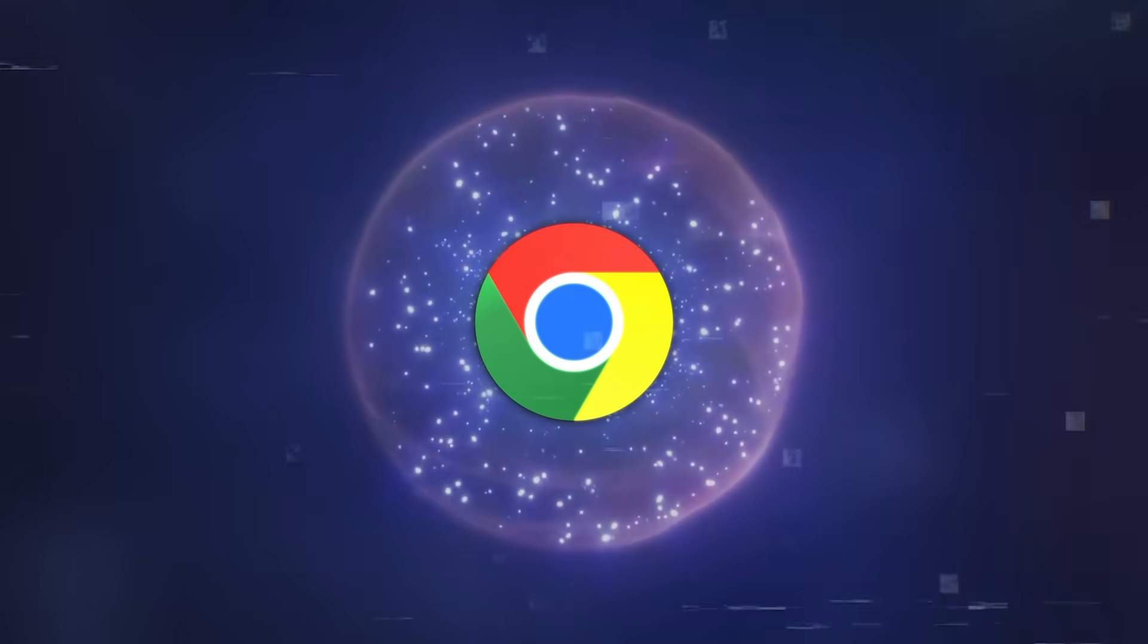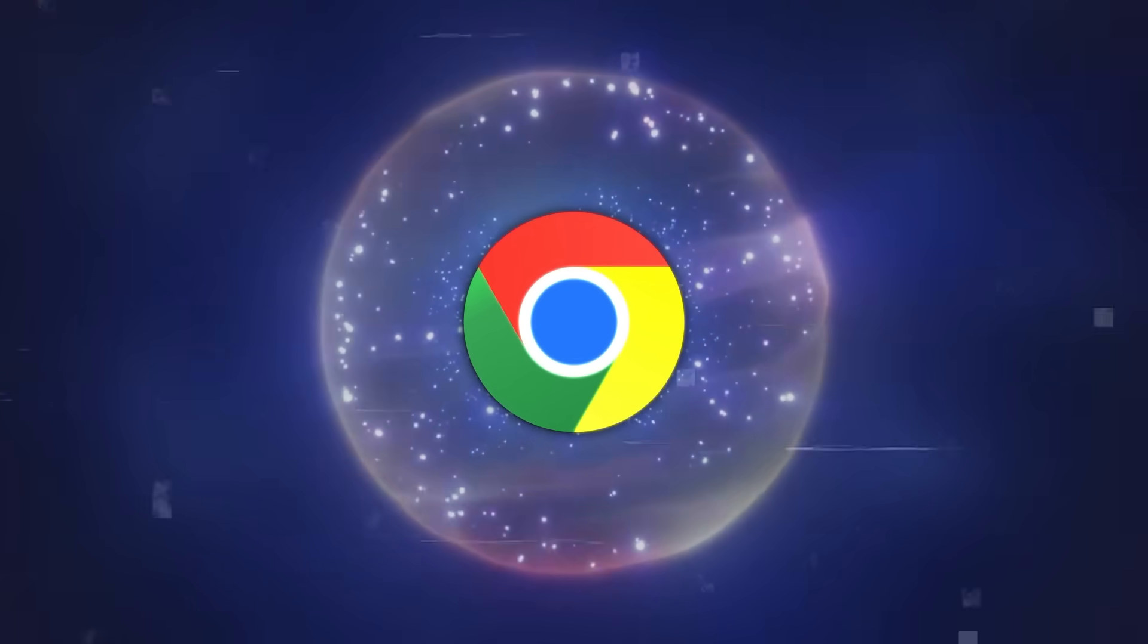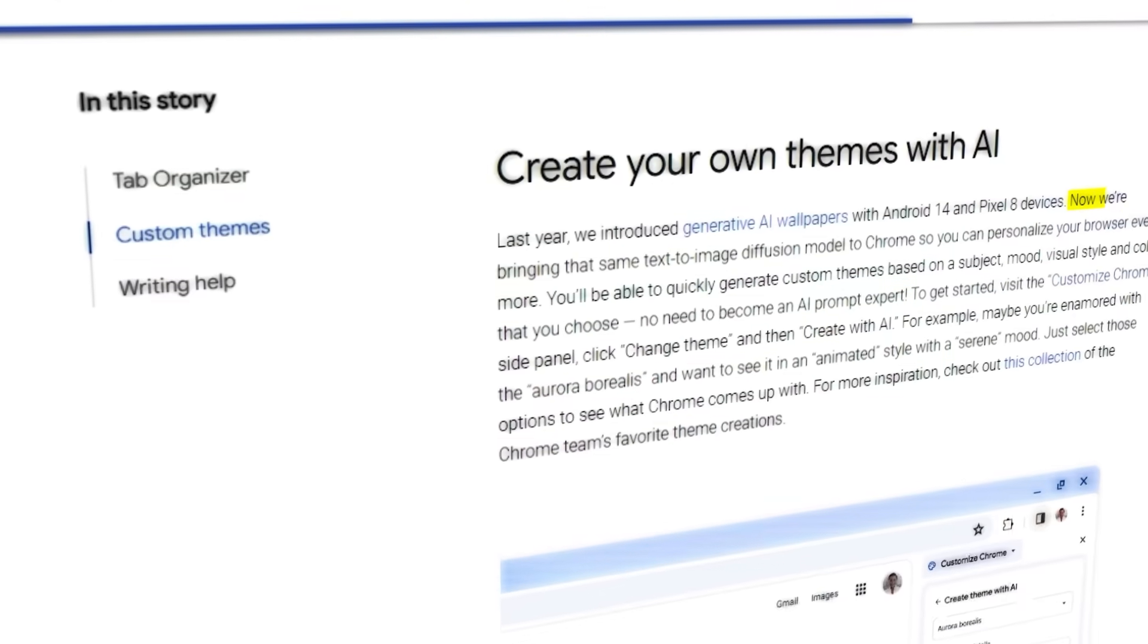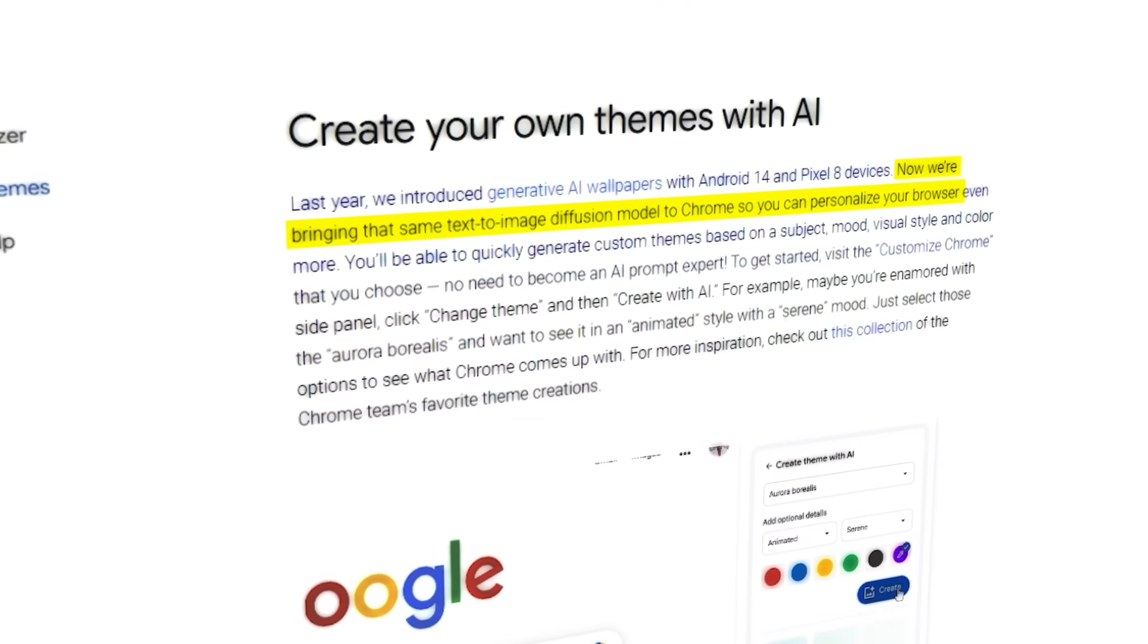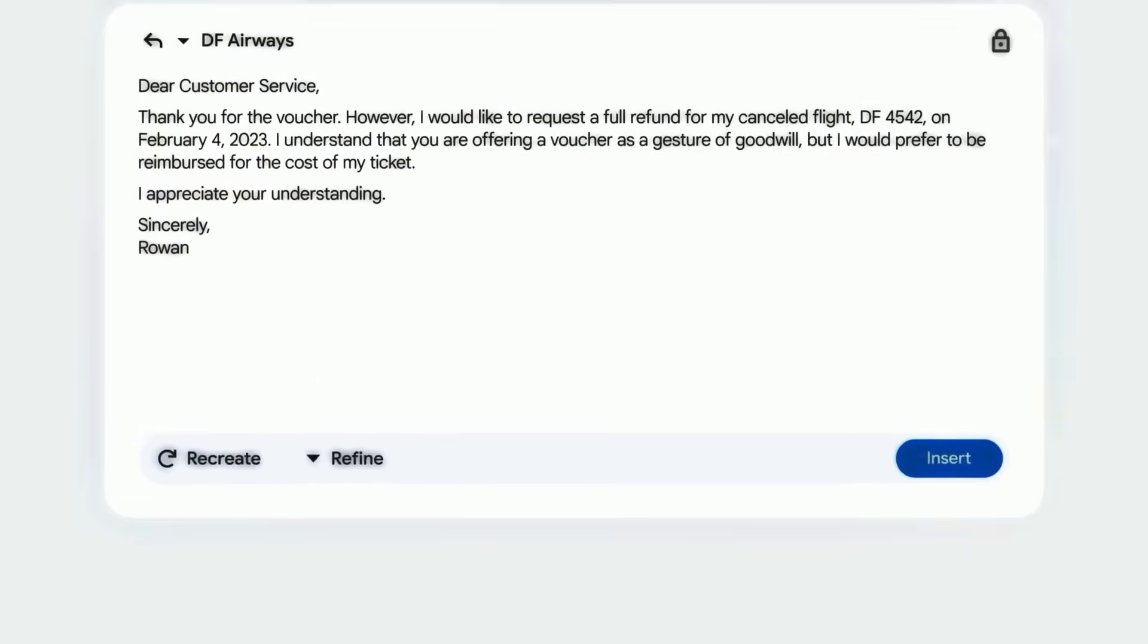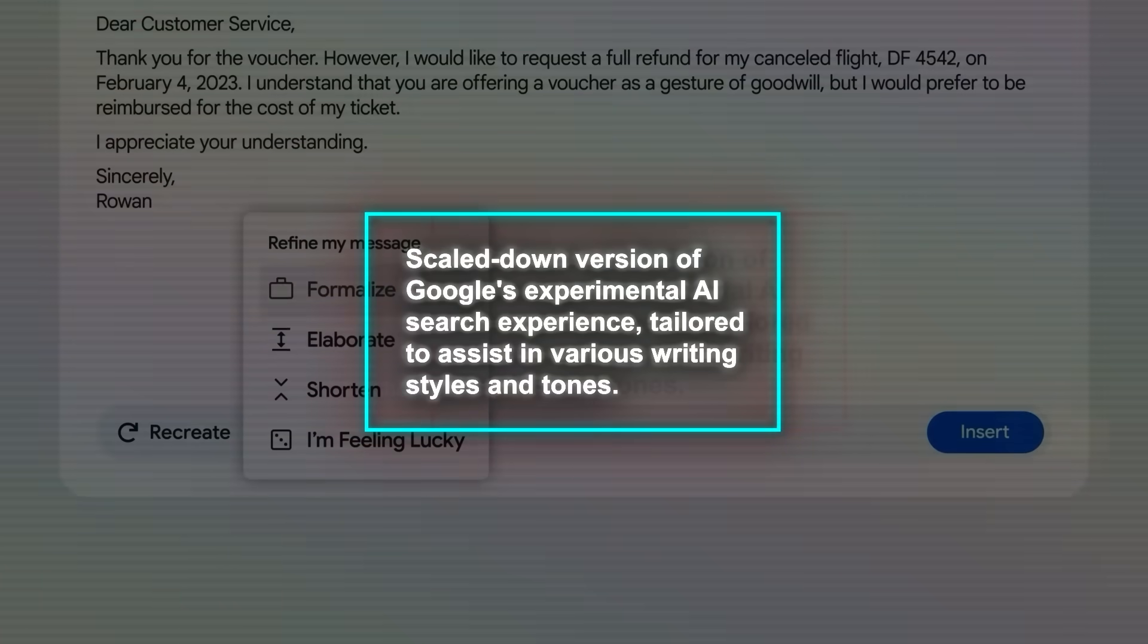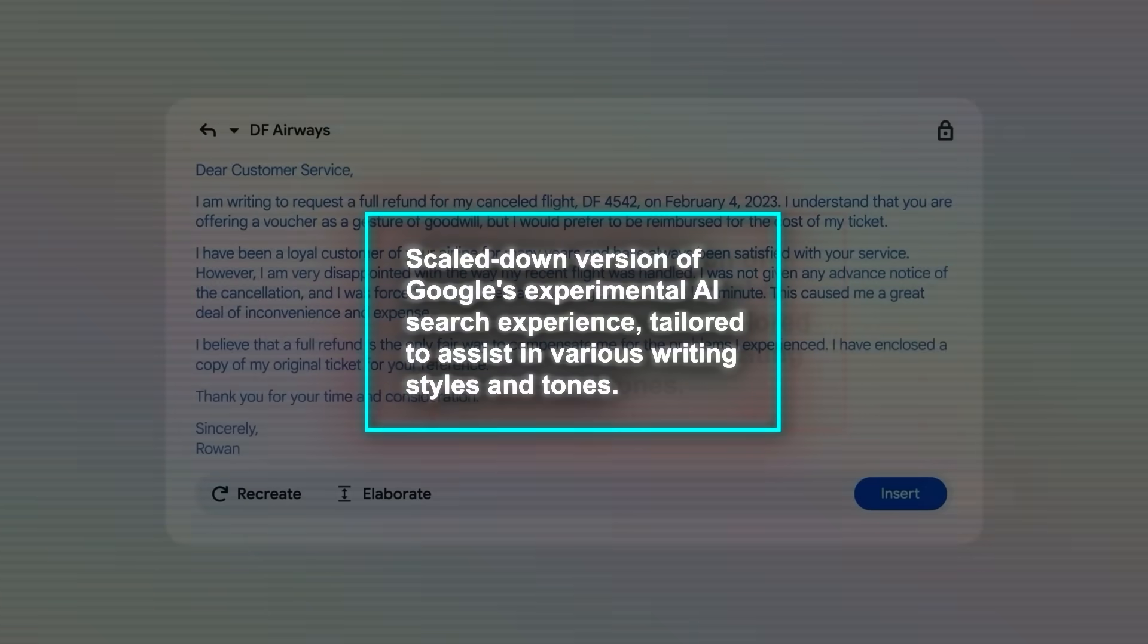Behind the scenes, Google is using some sophisticated technology to power these features. The theme creator, for example, employs a text-to-image diffusion model to transform user inputs into visual themes. The Writing Assistant is akin to a scaled-down version of Google's experimental AI search experience, tailored to assist in various writing styles and tones.